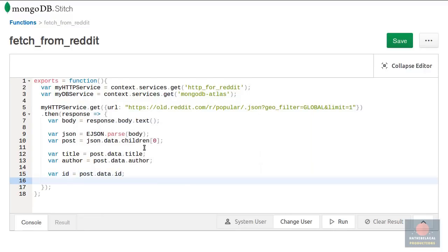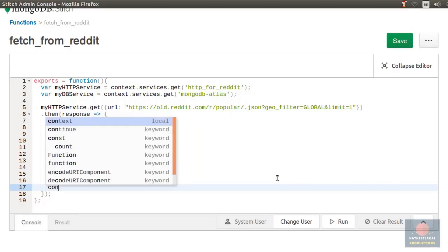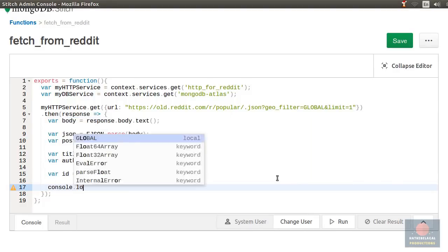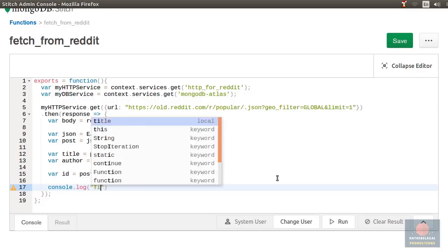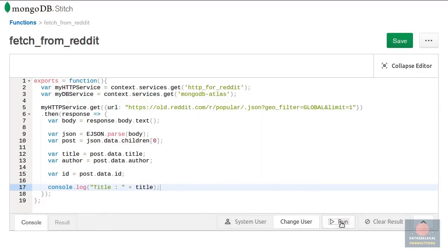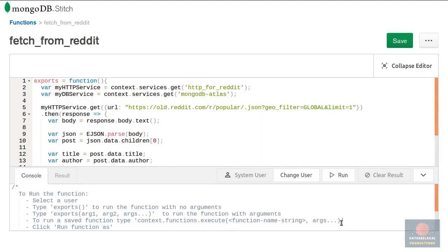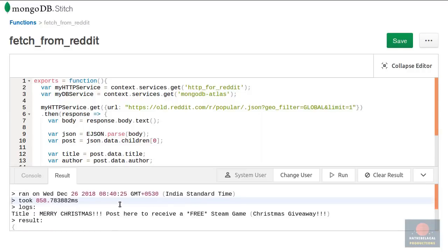Alright. Now what do we do with this data? Let's just print it. You can use console dot log to write to the console. If you run this function now you'll be able to see the top post. After a few seconds. So that's working.